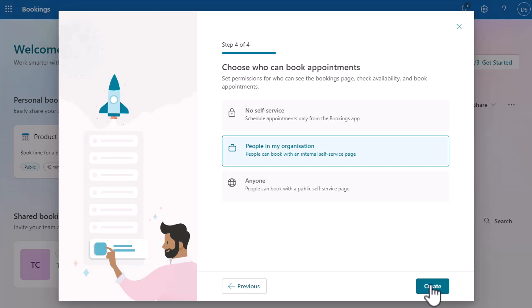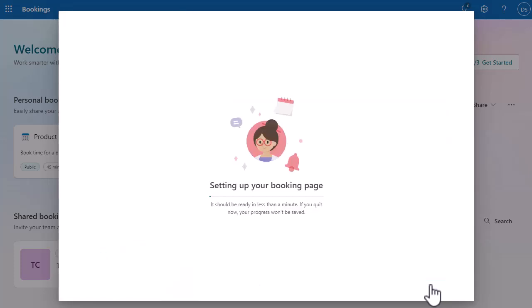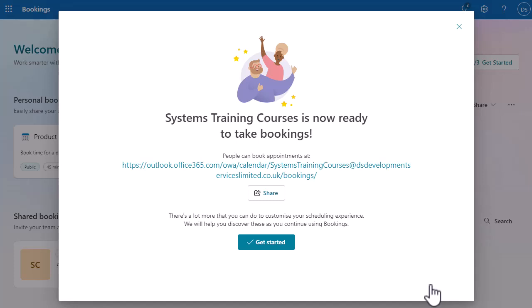Finally, I need to define who is going to be able to book onto my sessions. Are they always going to be logged into the network, and is it just going to be people in my organization? Or anyone who has access to the self-service page, because they might not be logged into the network. I'm going to go with people in my organization right now, because it's an internal set of training courses. And I'm going to click on Create. That's just going to set up my booking page. You can go back and change all of that stuff later on if you want to.